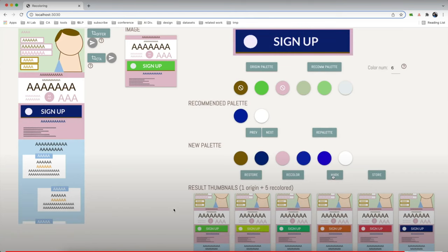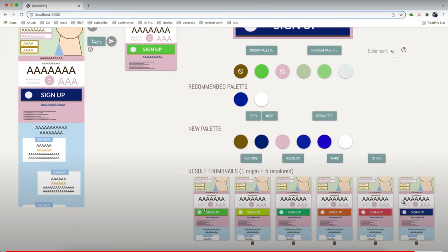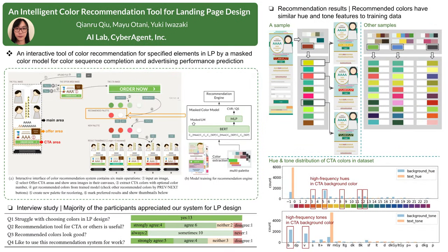Here we have one original image and five recolored images. Let's end the demo and go back to the poster.